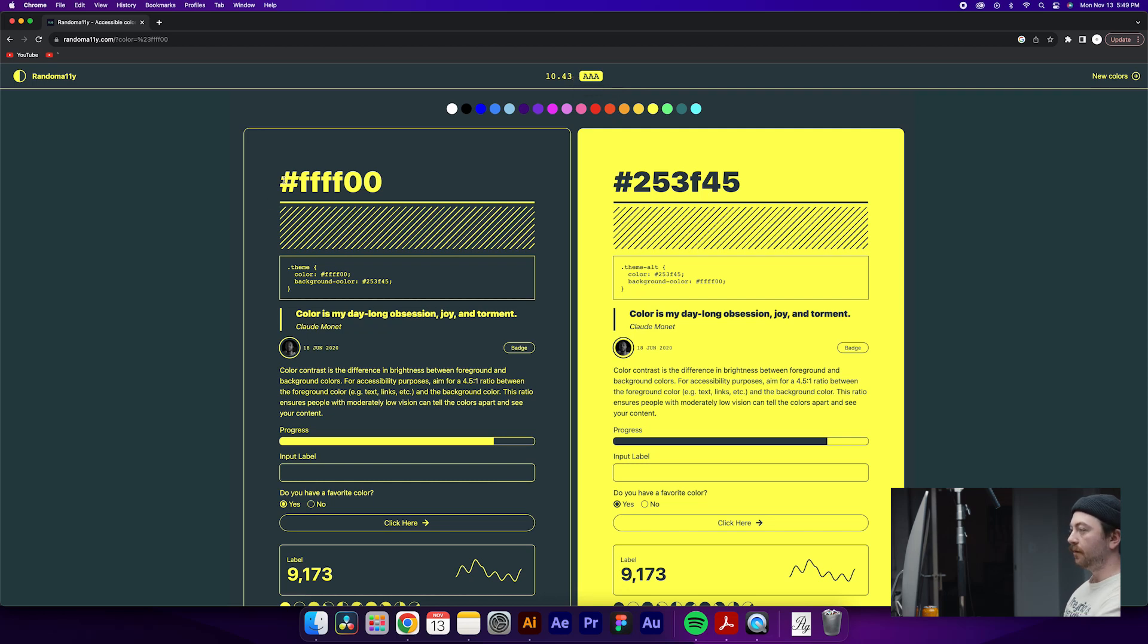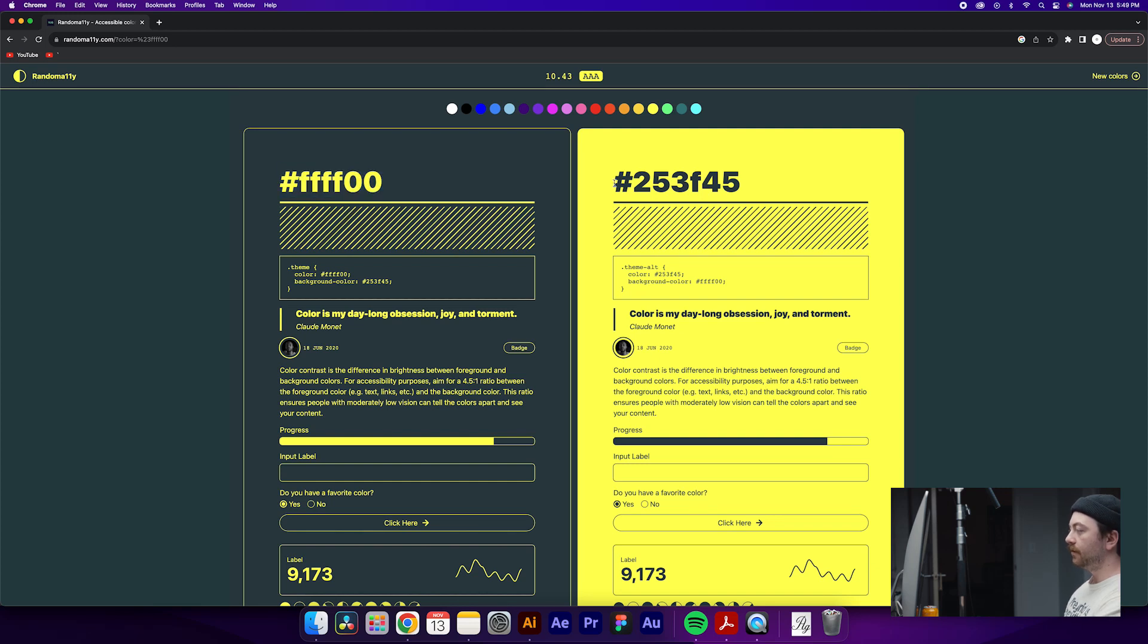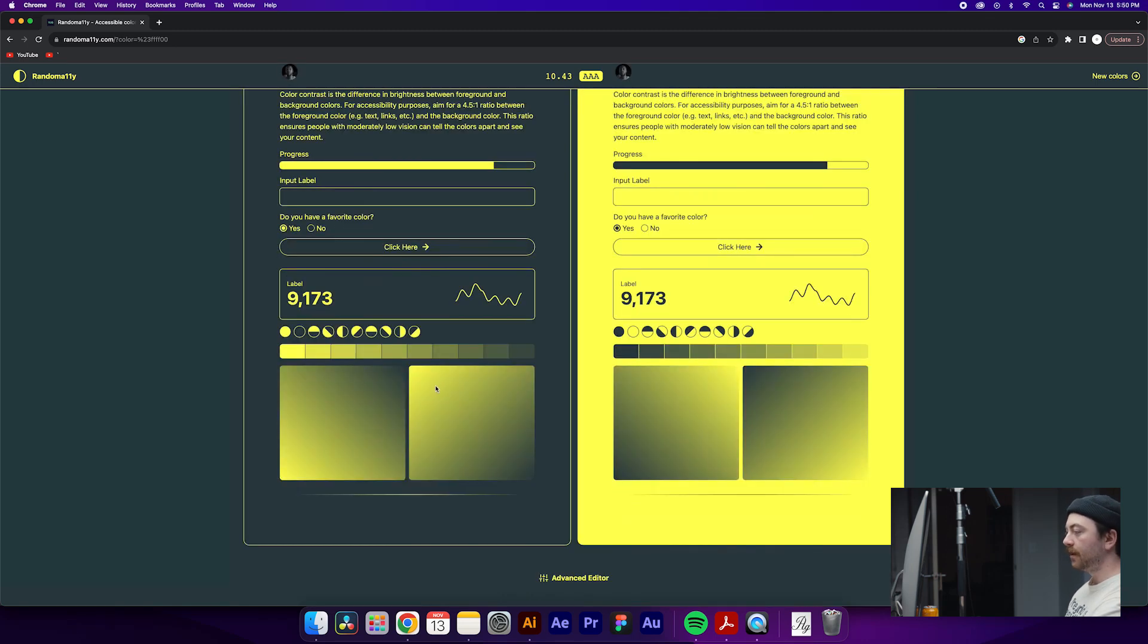We can see below here that we have the hex code, easy to copy and paste into Illustrator or whatever other design software you may be using. We also have some code in here that you can type into whatever you're building, and some other examples of what a gradient might look like if you decide to use these colors.